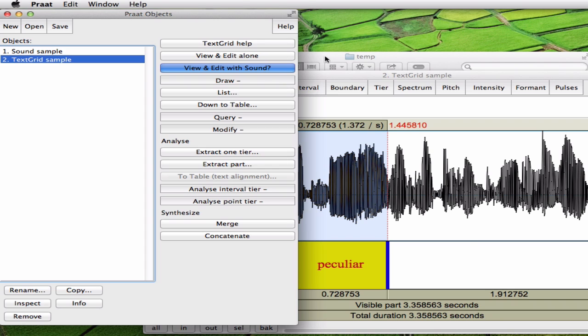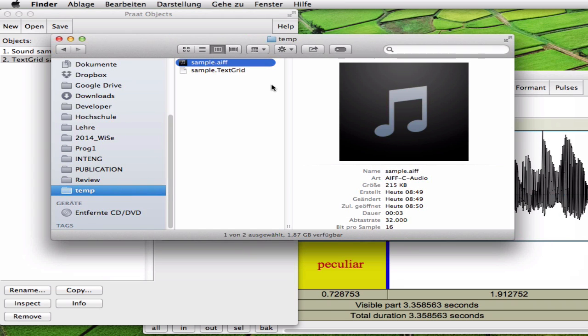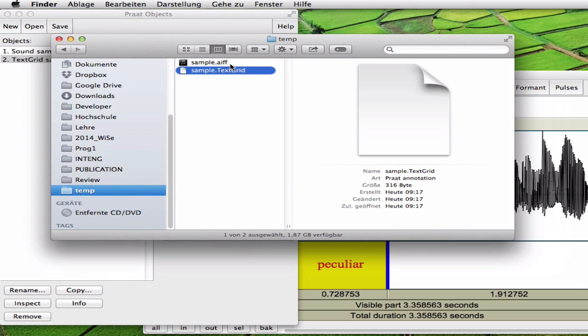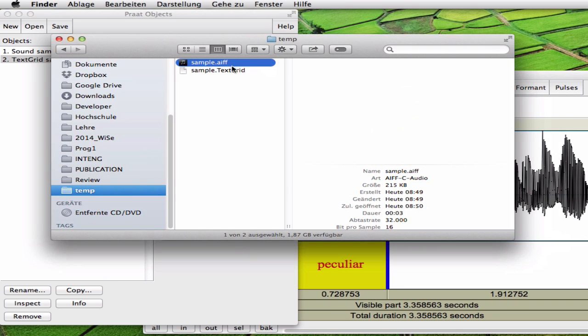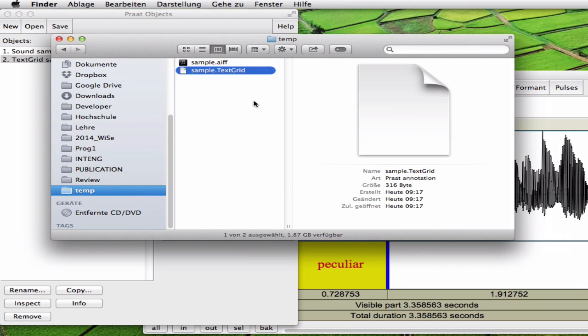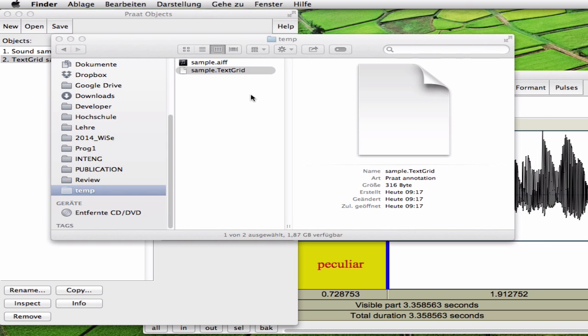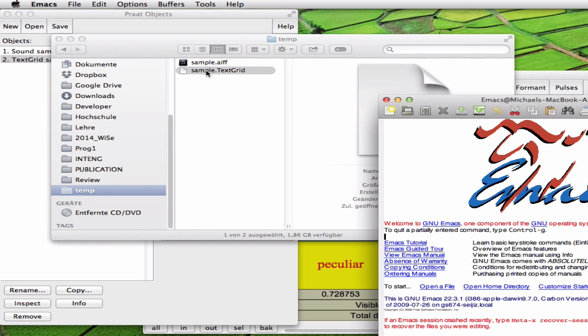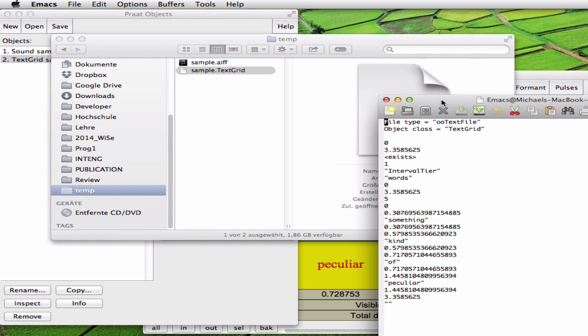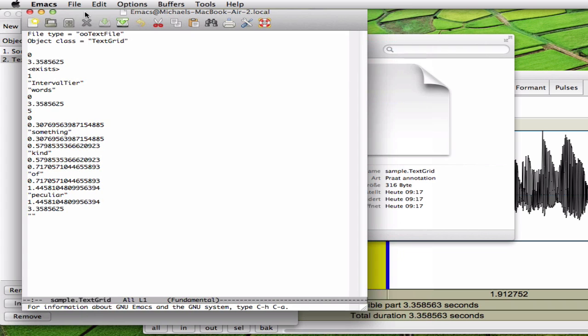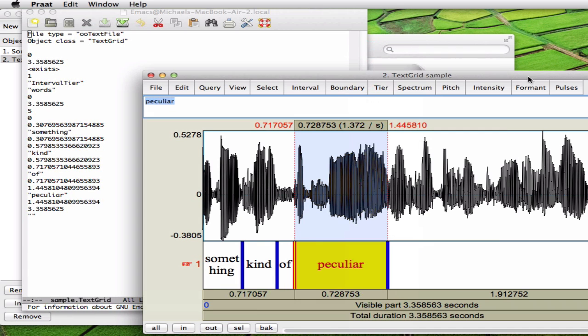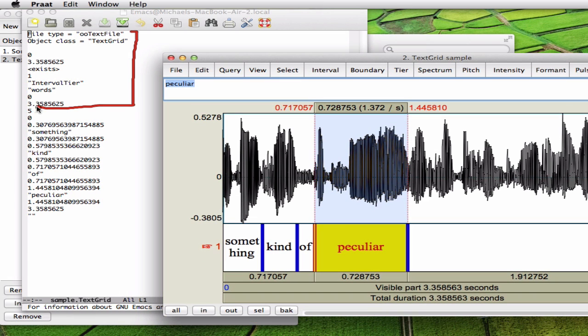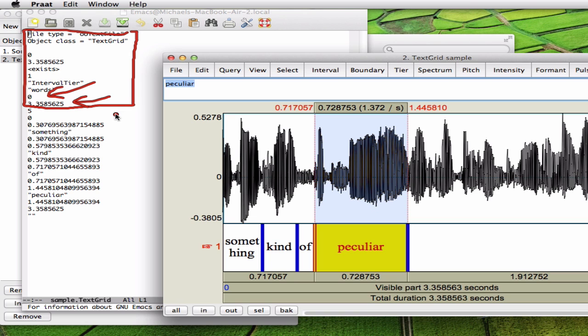And let's have a look at the file. Now we have this new file. It's called sample.TextGrid. Let's take a closer look at it in a text editor because it's very simple to understand actually. So you have some header information here which basically the interesting things are this is the beginning and this is the end of the whole sound file.